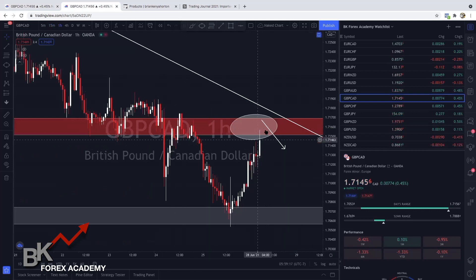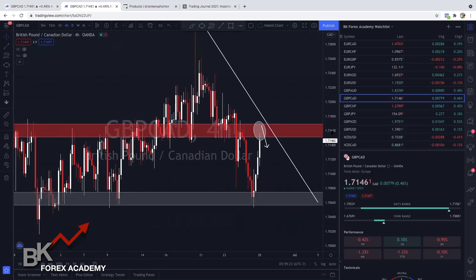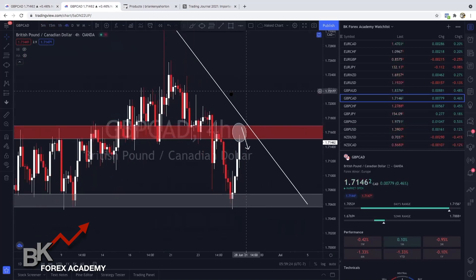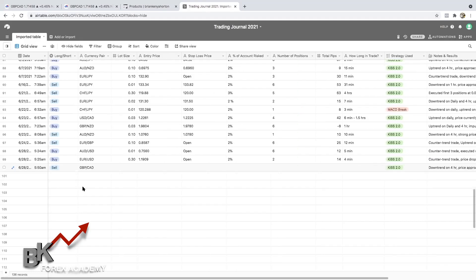I'm going to take a screenshot and add it to my trading journal. Look at that beautiful wick rejection off of the one-hour time frame. On the four-hour I'm actually in profit. In my trading journal I started it at 5:50, about nine minutes ago — I entered GBP/CAD, I'm currently in profit, my lot size is one dollar, and my entry price is 1.7150.